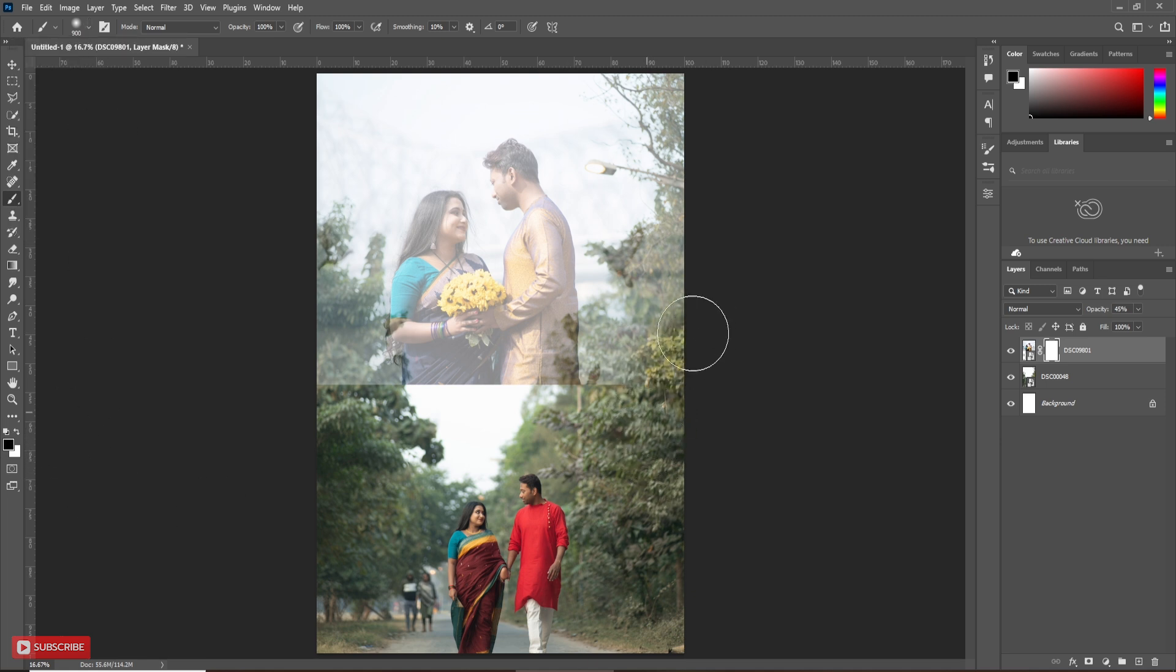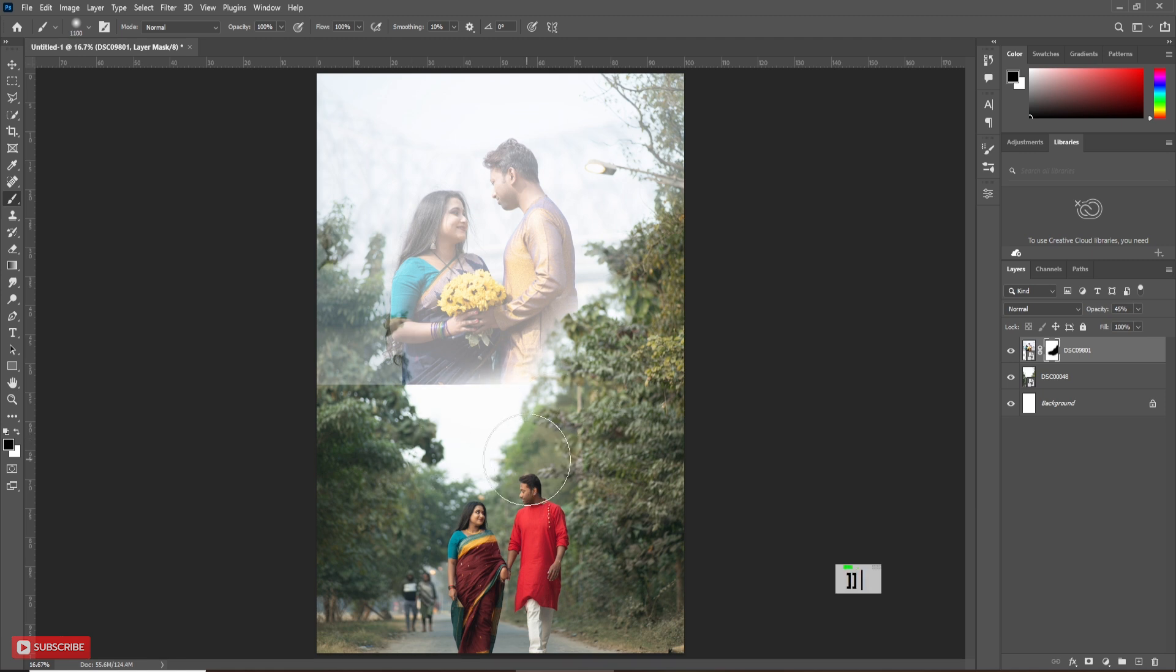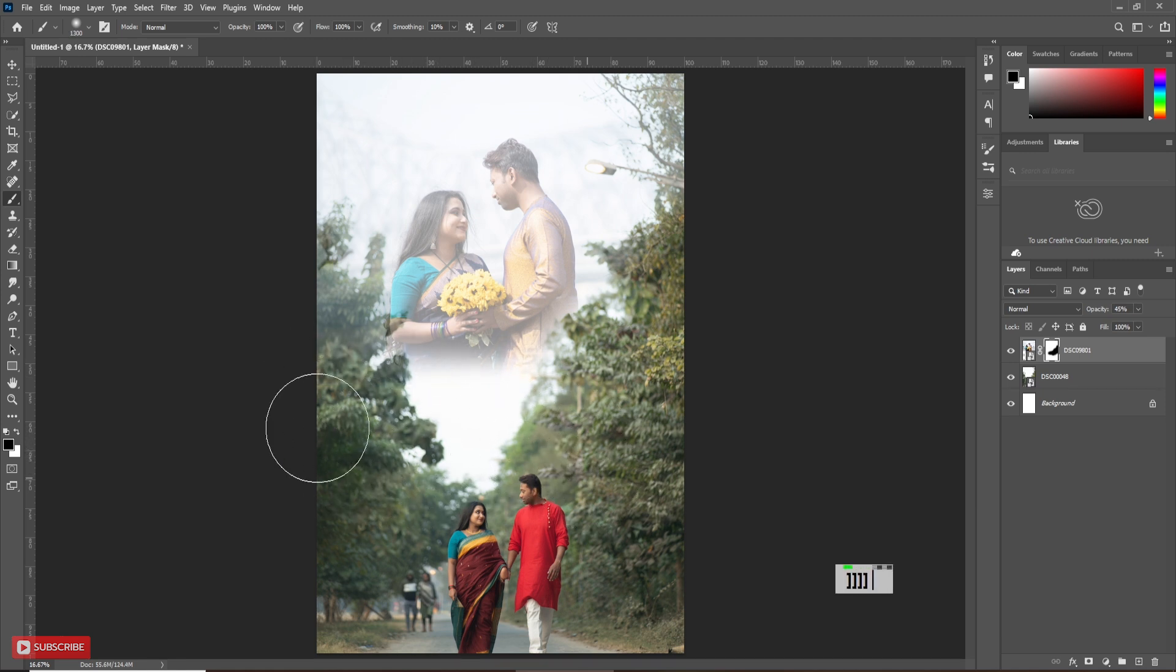Now, paint over the extra area to hide it. Use this process on both picture layers. Use brackets to increase or decrease the size of the brush. Follow the process carefully.